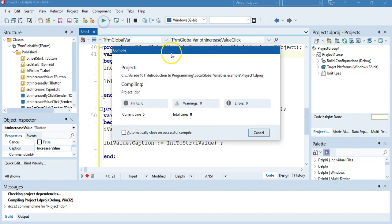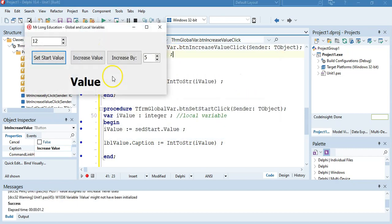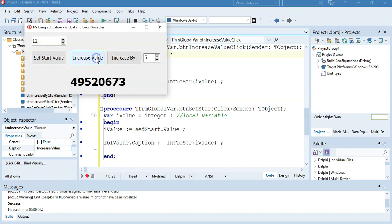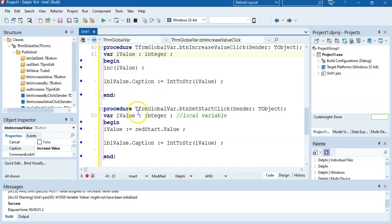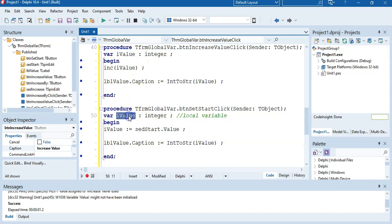Let's see what that does. We set the value to 12 and then I increase the value by 1. Okay, 12 plus 1 is not equal to that number — so what happened? Well, this set it to 12 and then this increased by 1, but this variable is a different variable. When this button is finished, this variable disappeared, so this value is a completely different variable. This is also a local variable, and that's the problem.